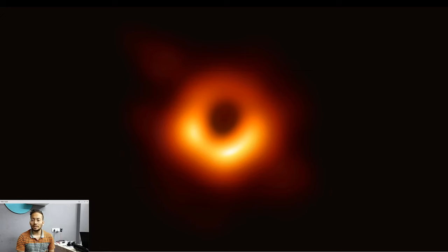Hey, welcome back everyone to the brand new episode of the Code Drop. Today we're going to see how we can place objects using display and position properties using CSS. So let's get started.